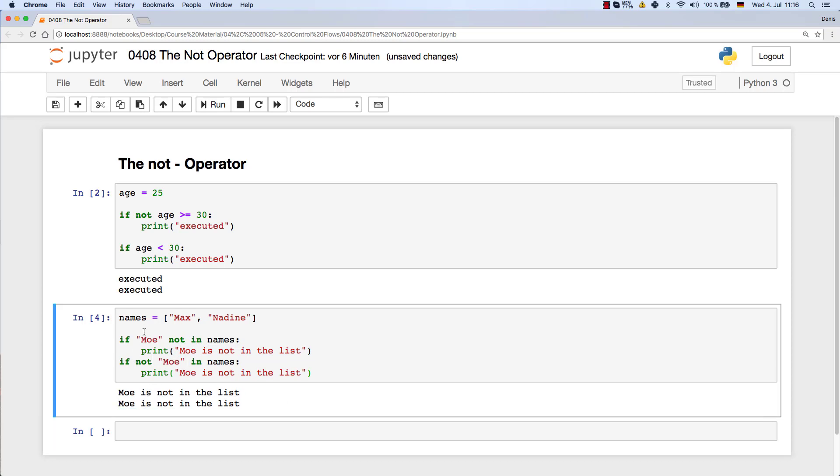So both versions are fine, but 'not in' in this version here is nicer or prettier to look at and also easier to understand what's going on. Because here we see this 'not' and then we see this 'in' later. So here we see both in one line and it's easier to read.